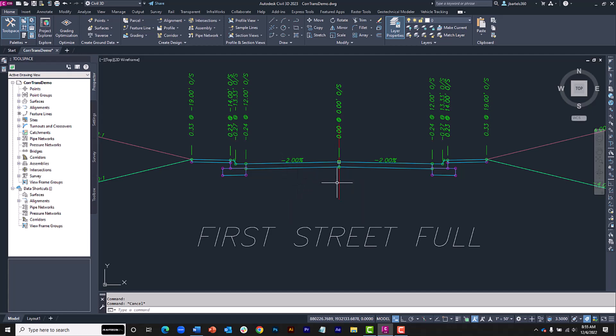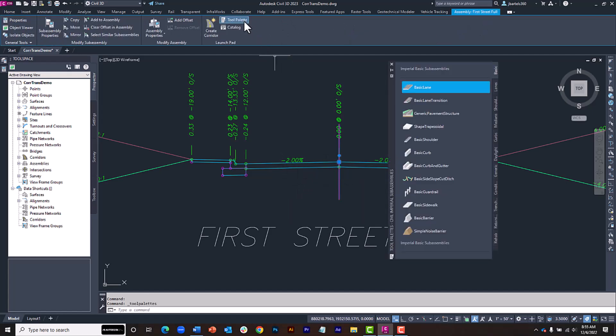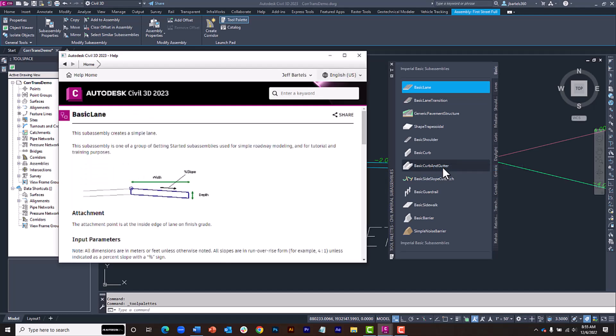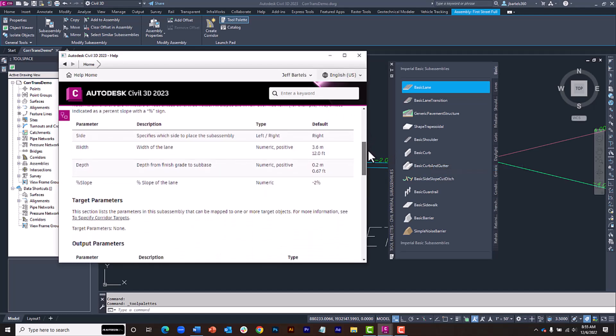We'll confirm this by selecting the assembly, and then I'll click to display the tool palette, and here on the Basic tab, I'll right-click Basic Lane and choose Help to bring up the documentation. If I scroll down, we can see Target Parameters None. Just above this, though, we can see that this part has three adjustable dimensions: Width, depth, and slope.